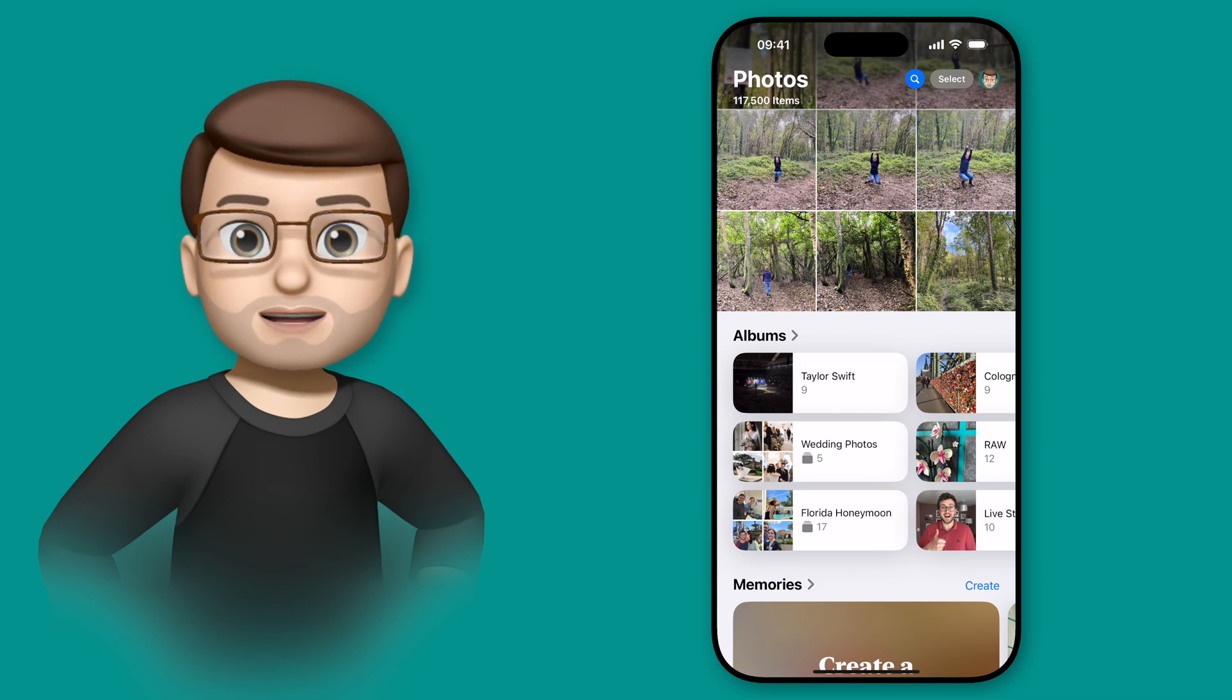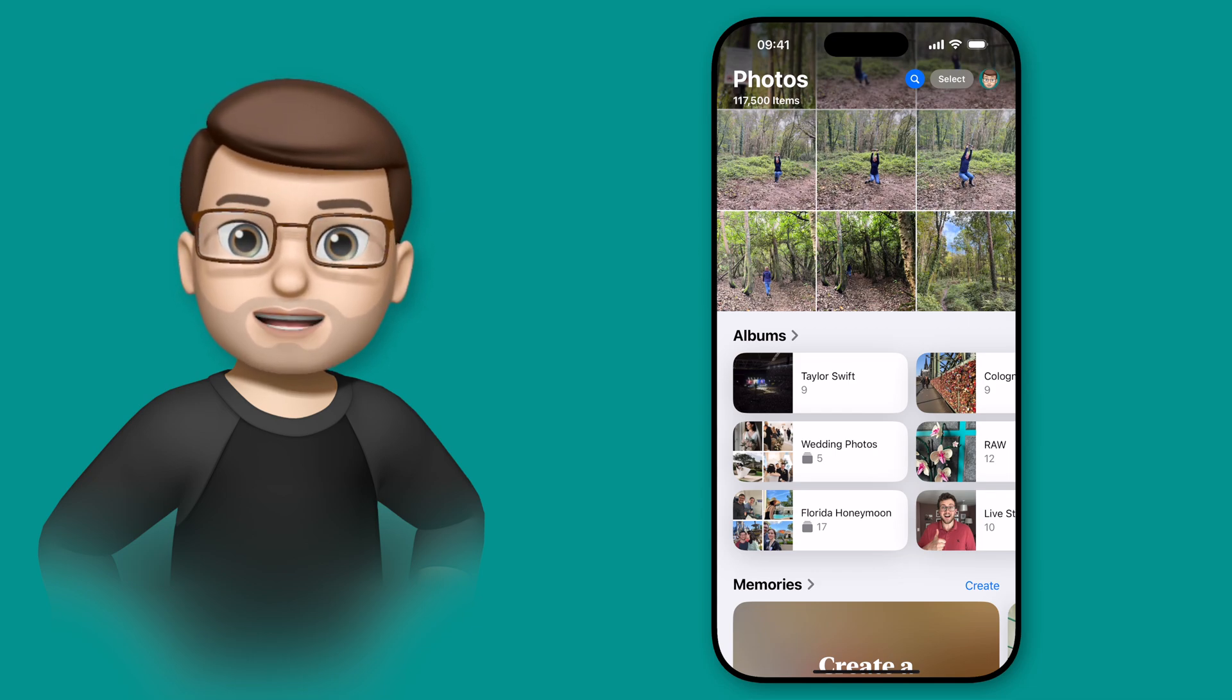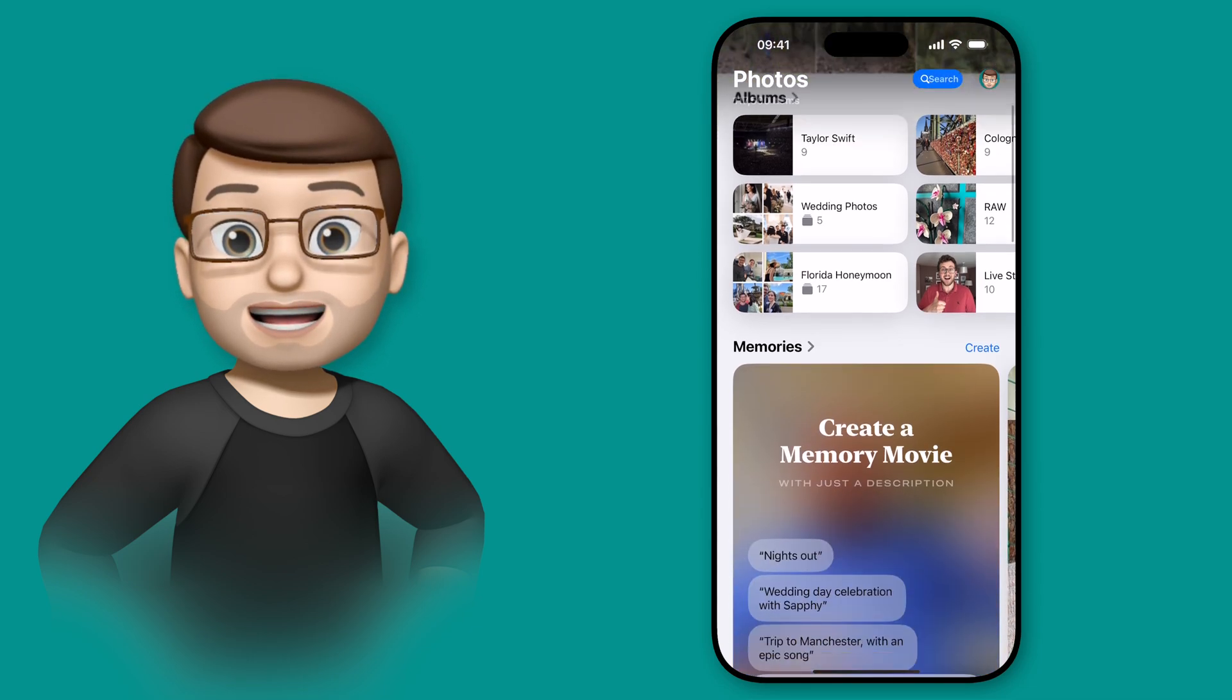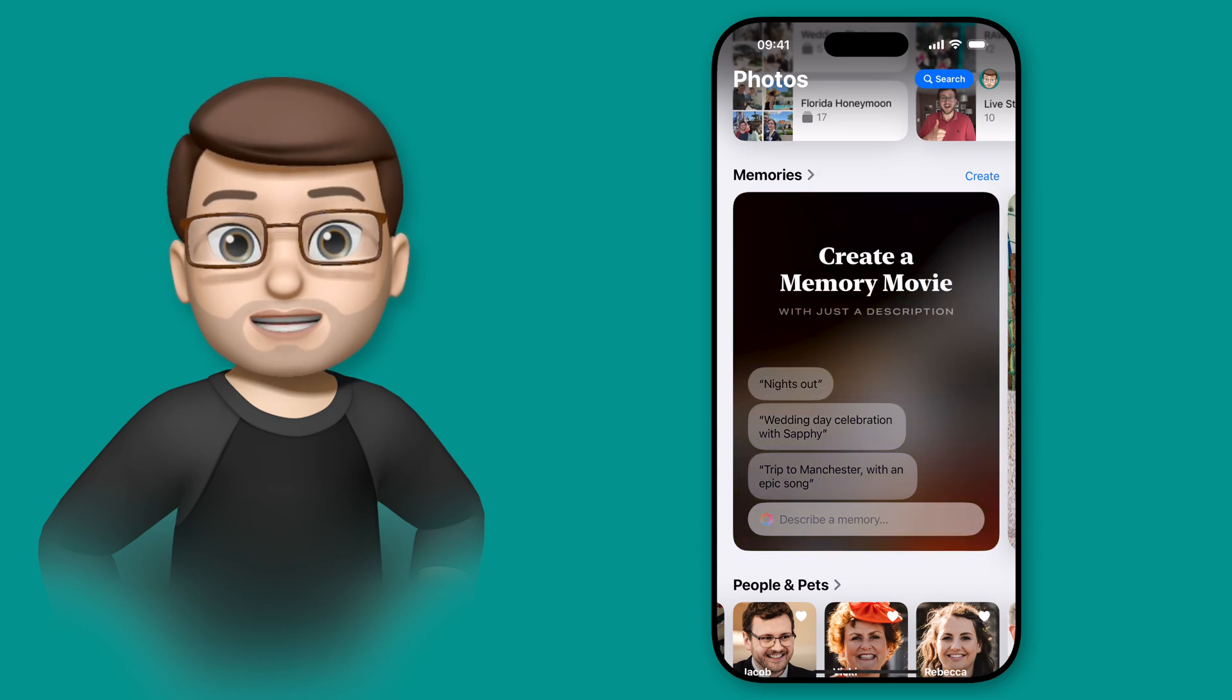The Memories feature in the Photos app has had a big update on iOS 18.1 if you're able to use Apple Intelligence.